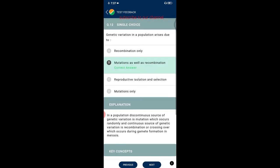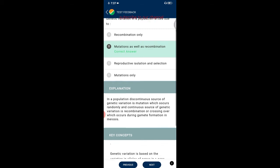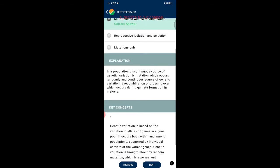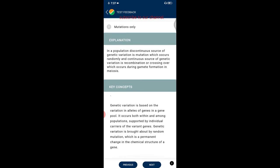Question twelve: genetic variation in a population arises due to mutations as well as recombination. In a population, the discontinuous source of genetic variation is mutation, which occurs randomly, while the continuous source is recombination or crossing over, which occurs during gamete formation in meiosis.